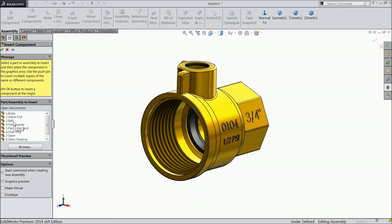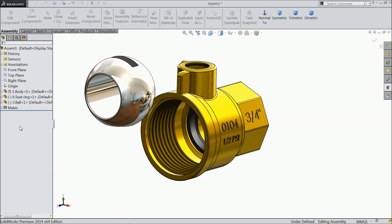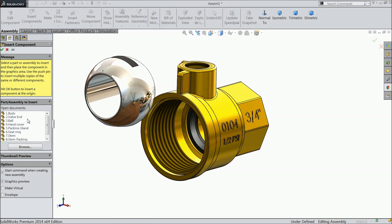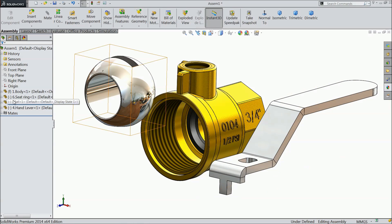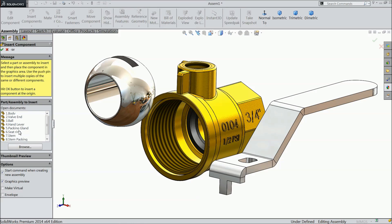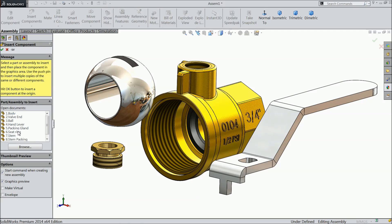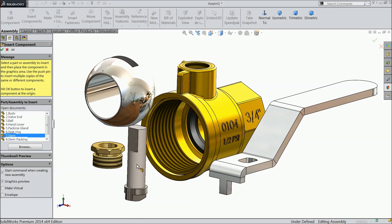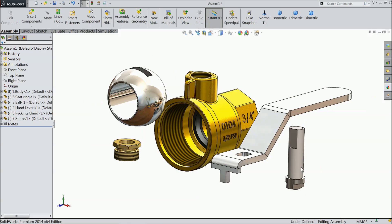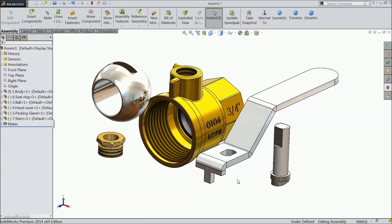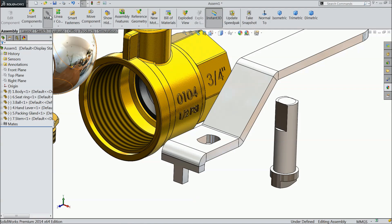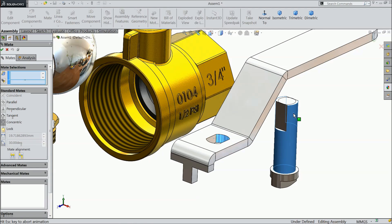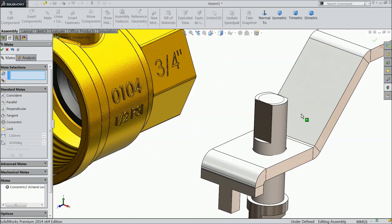So why we will go there. Let's select ball, hand lever, packing gland, stamp is must. Let's first define the stamp, choose mat, select this face and this face, concentric relation.